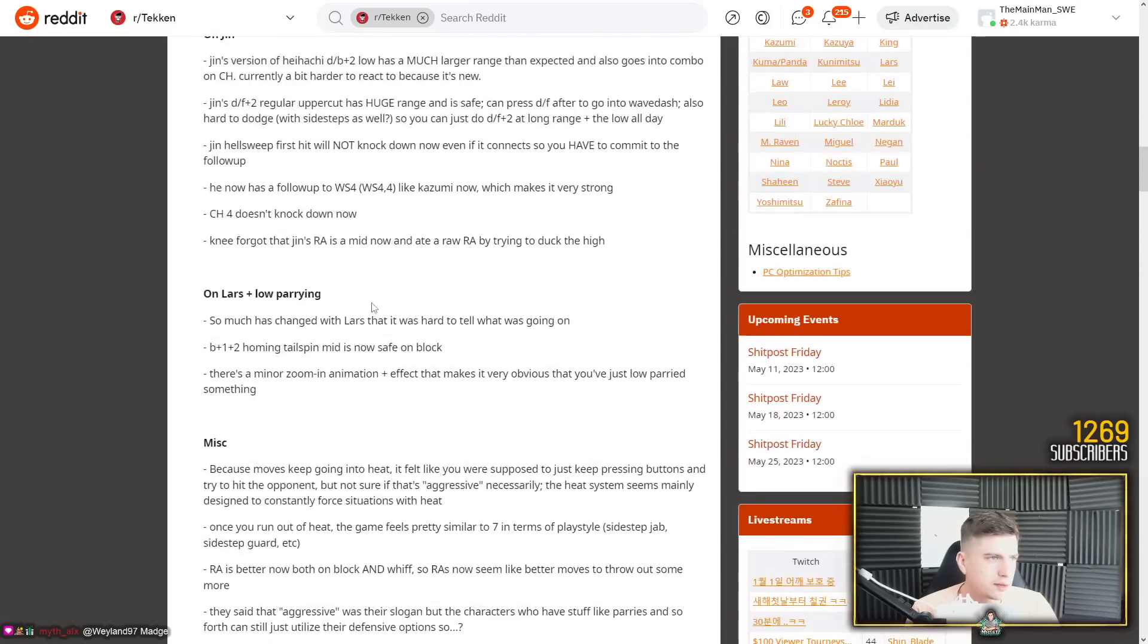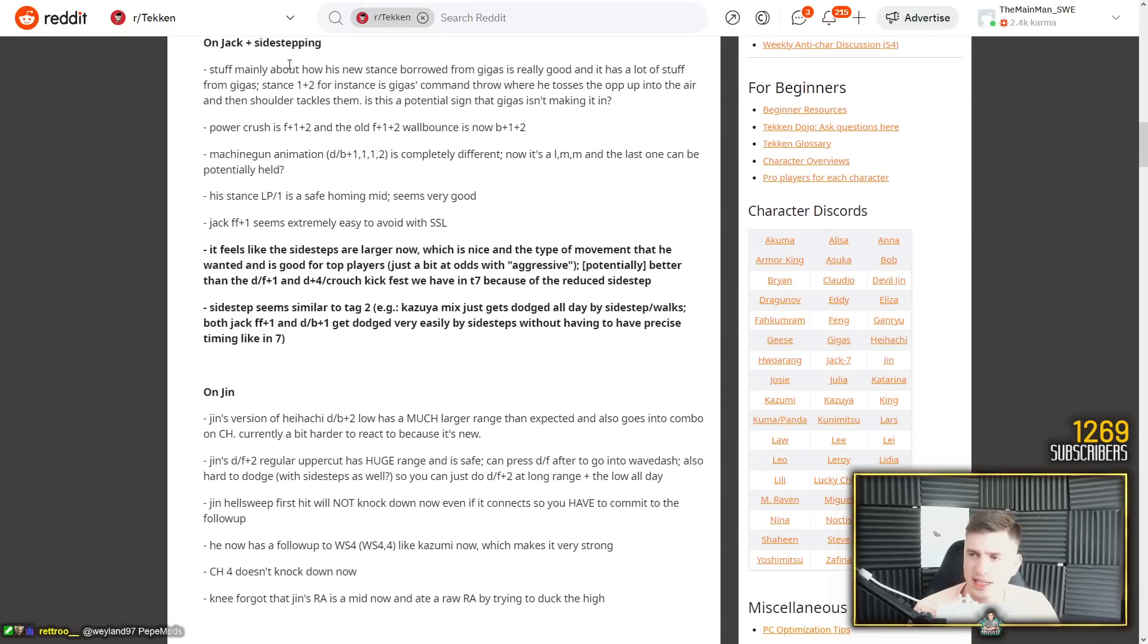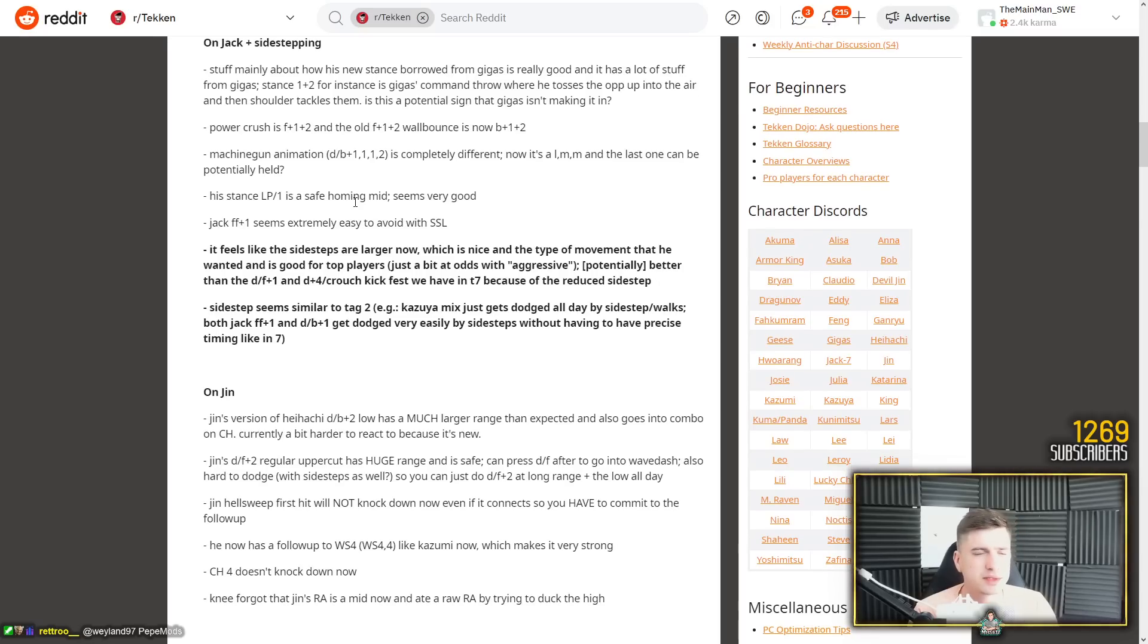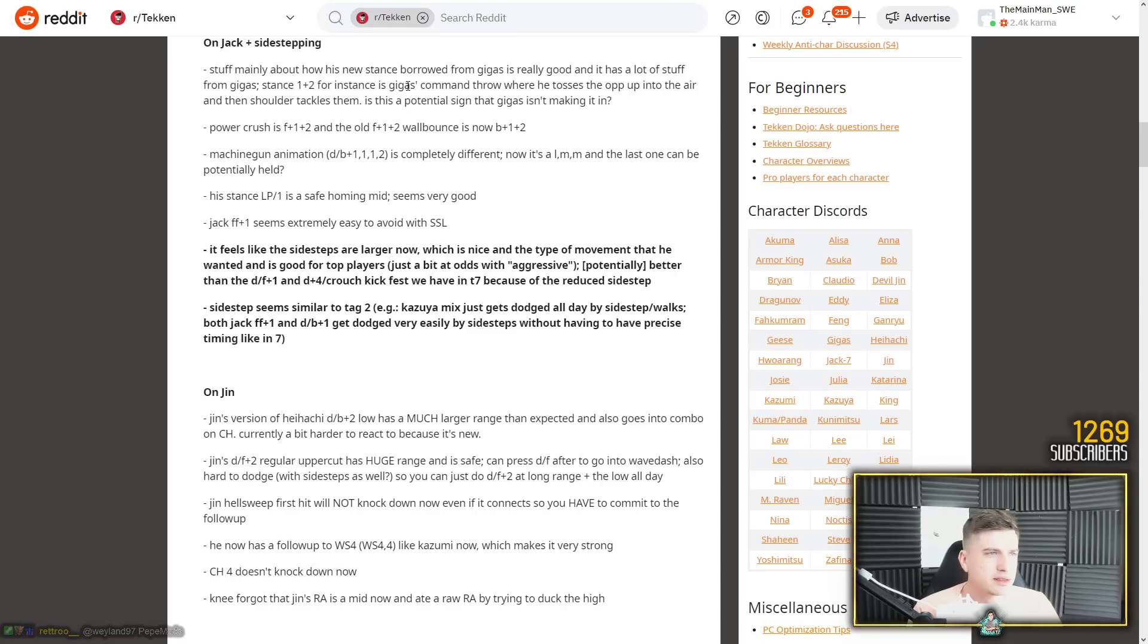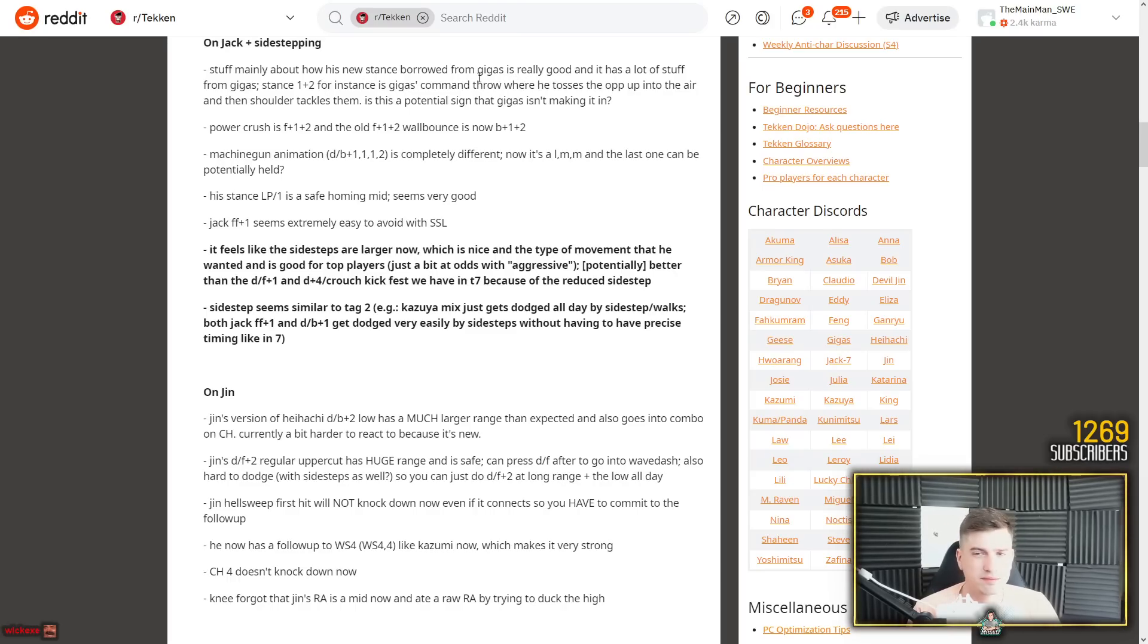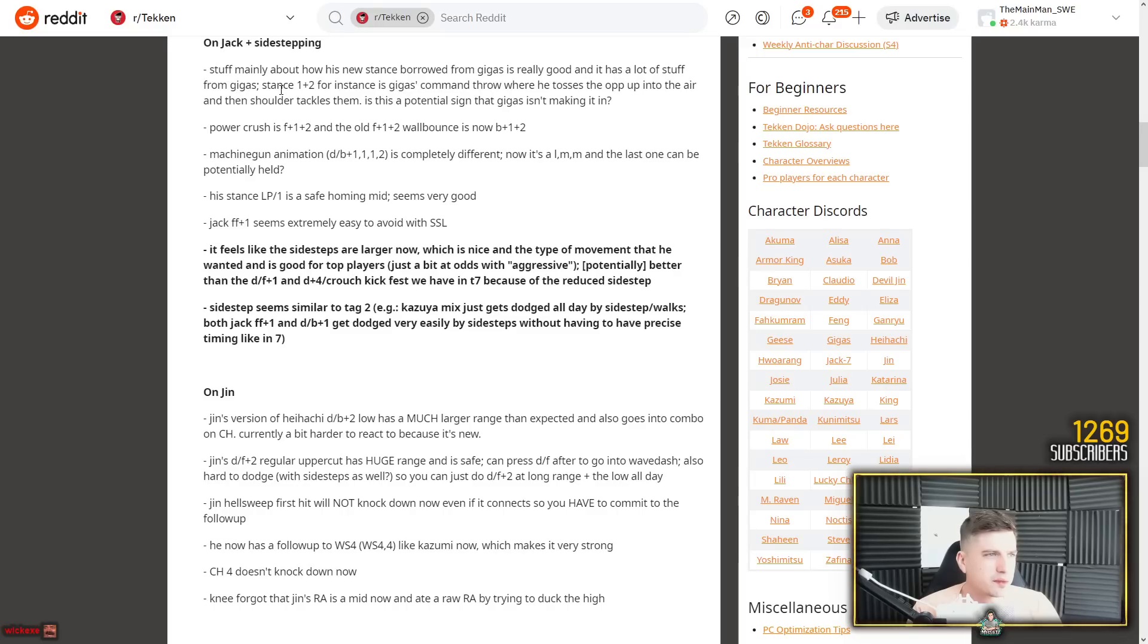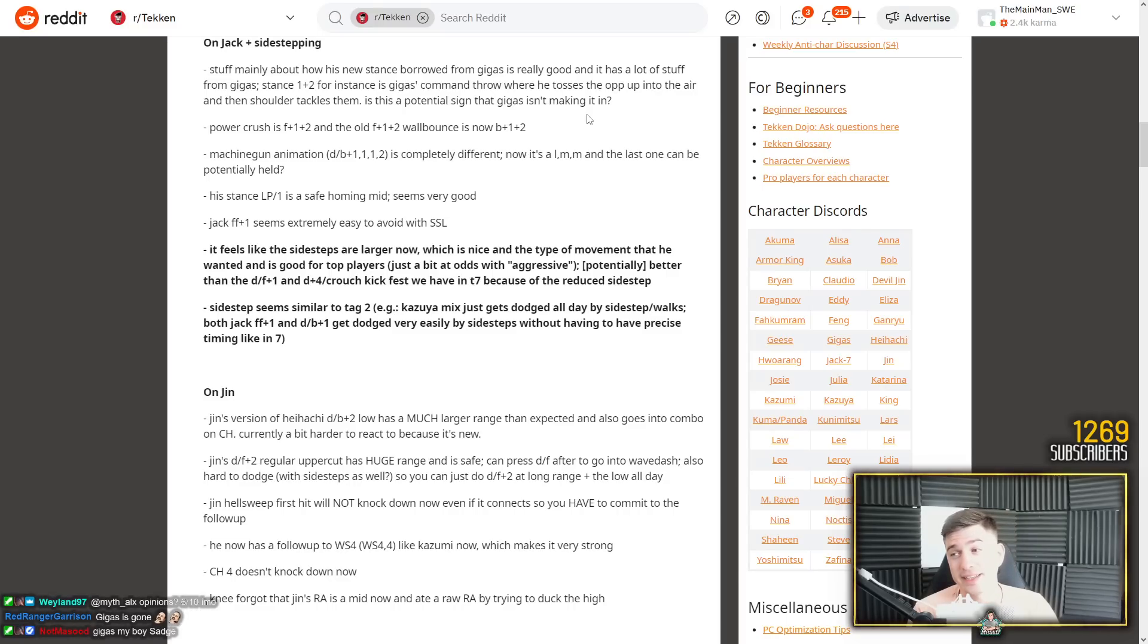Much slower than expected. Didn't seem that slow to me. It was a really dumb attack. Super spammable. A really annoying move. Paul no longer has rage art cancel. Yeah, so that's a big thing. That's been gone. Oh god, we have a lot of stuff here on Jack plus sidestepping. I'm losing my voice here. Stuff mainly about his new stance borrowed from Gigas. Yes. And he has the Gigas overkill throw from that stance. So yeah, they've incorporated a lot of Gigas stuff into Jack. It's really good.